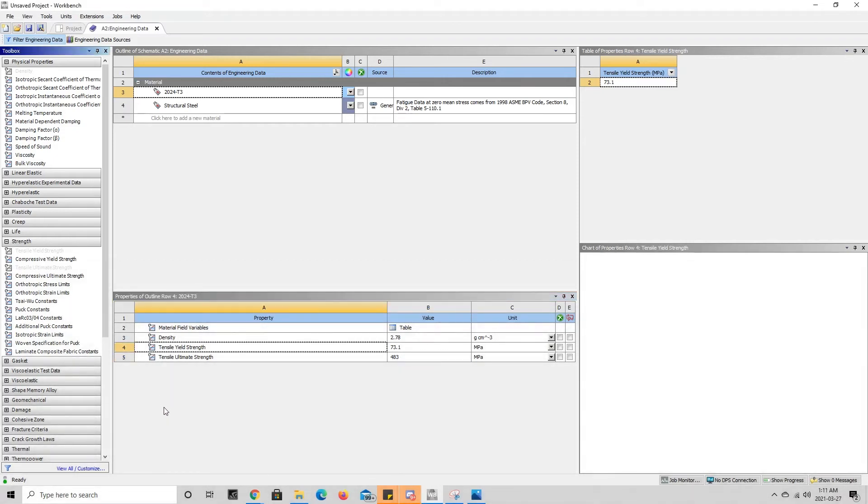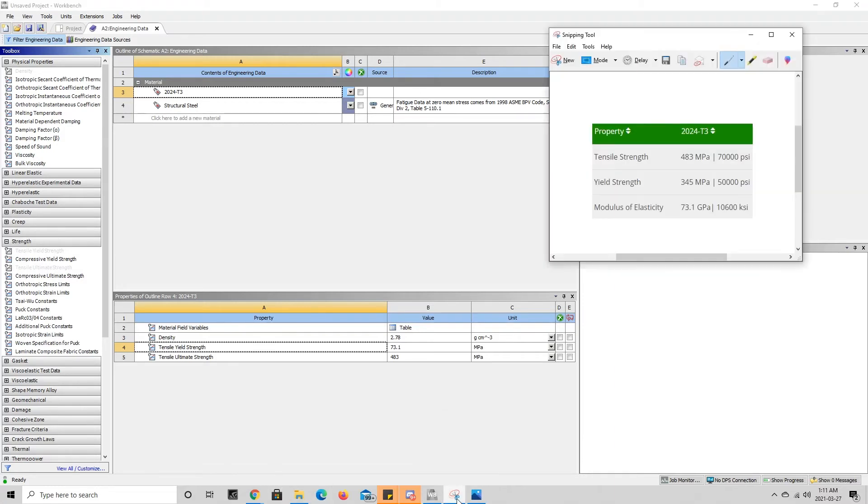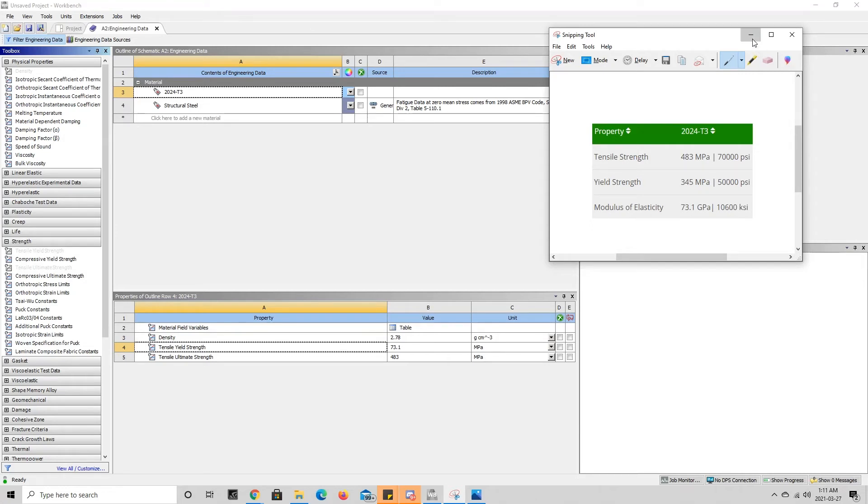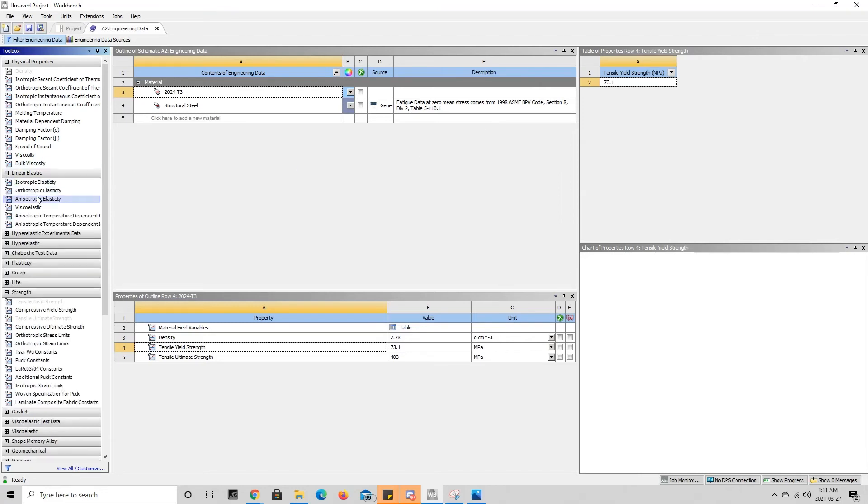Now finally, the last property we're going to add is the Young's modulus or the modulus of elasticity, which is 73.1 gigapascals. In order to do that we're going to go over here to linear elastic and we're going to choose isotropic elasticity. Then we're going to bring this down over here into properties.